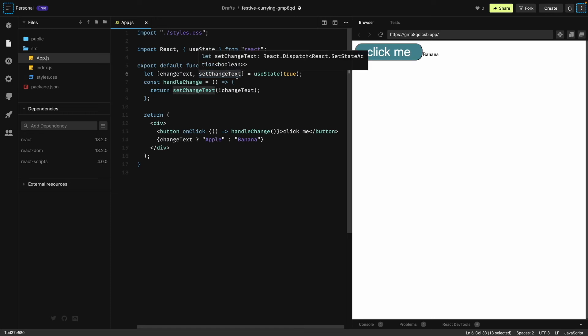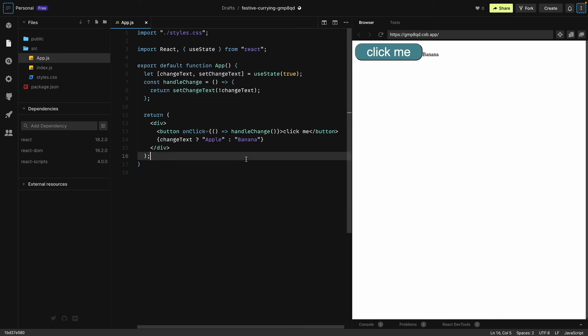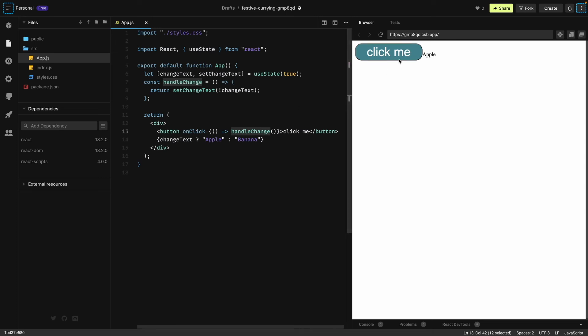Whenever this function gets executed, this value will be changed depending on the function. In our return statement we have our button with the onClick event handler and a callback function handleChange. What will happen when we click this button? When we click this button, the setChangeText function will get executed.